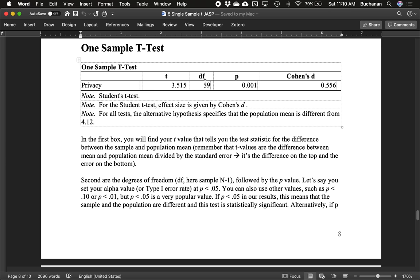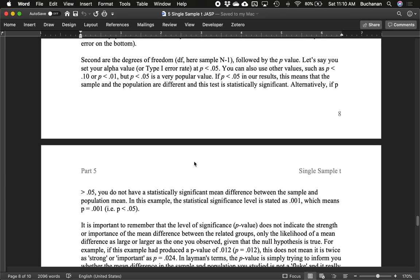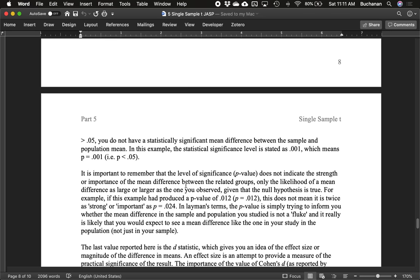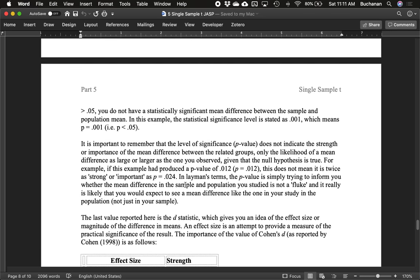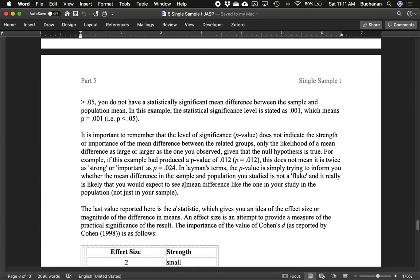The second box here is the degrees of freedom. In a single sample t-test, this is n minus one. Followed by our p-value, which is a measure of how different that is from what you might expect if the null was true. Let's say we've set our alpha or type one error rate at p less than 0.05. We can also use 0.10 or 0.01. 0.05 is really popular. If our found p-value is different from our alpha p-value, this means that we have enough evidence to support that the sample and population are different, and the test is what we would call statistically significant. If the p-value is not less than 0.05, we don't have enough evidence, and we don't have statistical significance. In this particular example, the significance level or the p found for our study is 0.001, and so that means that it's less than 0.05.